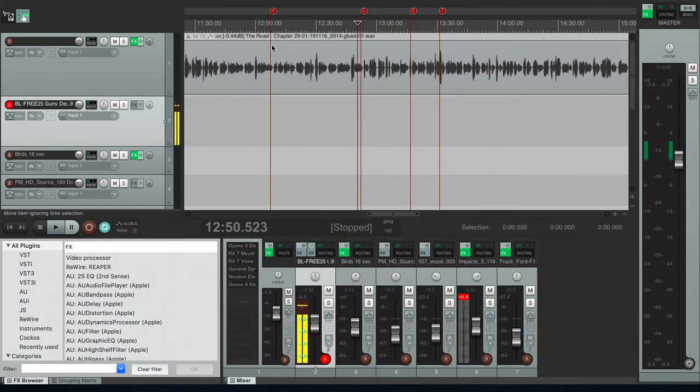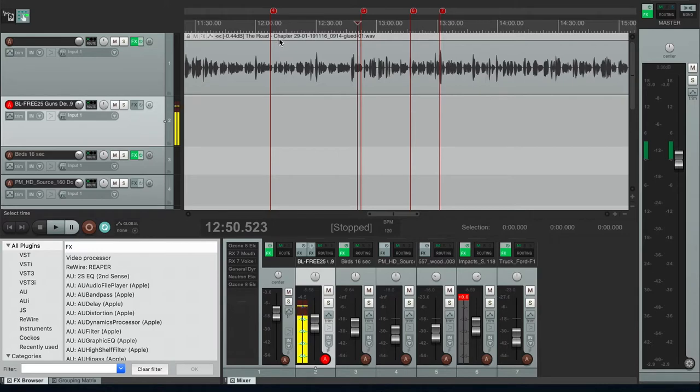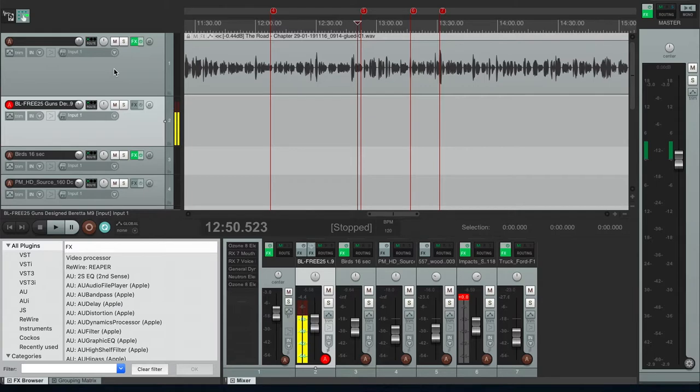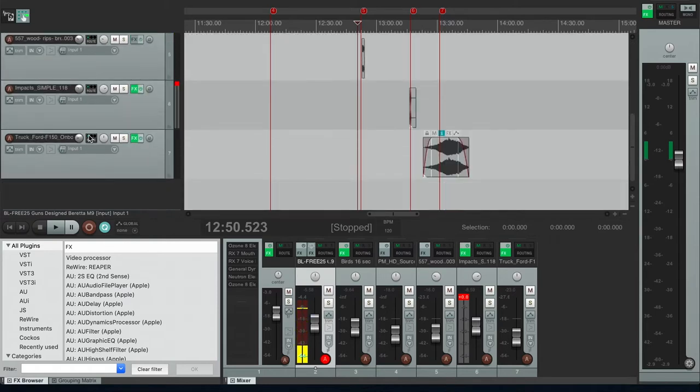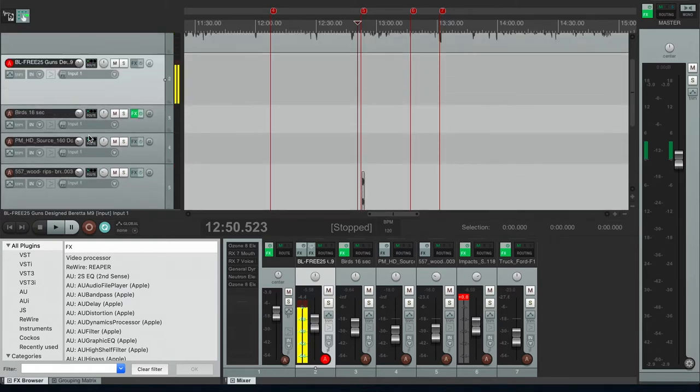So this is chapter 29 of The Road. And without trying to give away too much of the storyline, in case you haven't had a chance to read it or listen to it yet, this top track here is my voice. This is the recording of my voice, and the rest of these tracks are all sound effects.